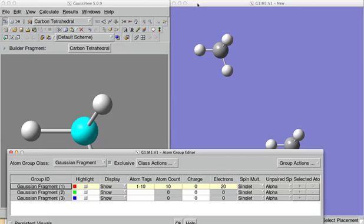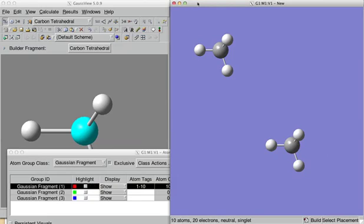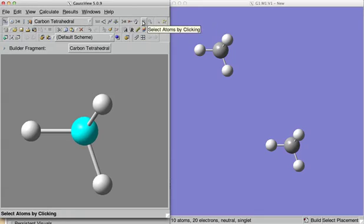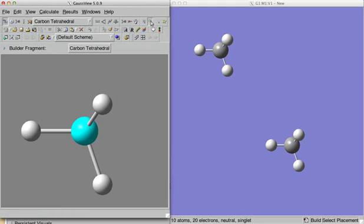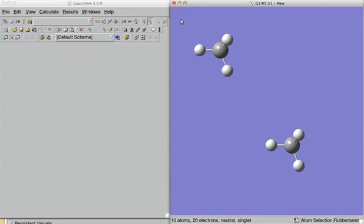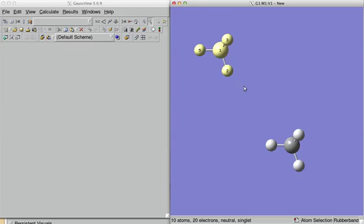So, we go back into the builder and we use selector. We can select atoms by just clicking on them if it's simple or you can just select an area. We use this last one and we can select, for example, the first molecule that we created.